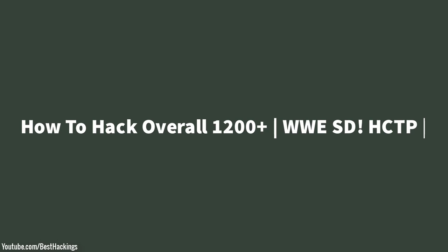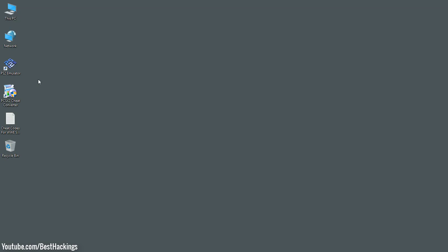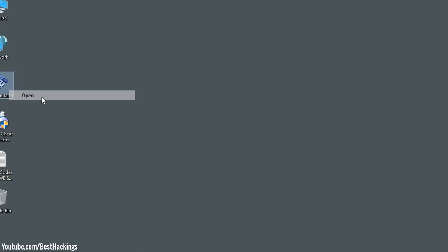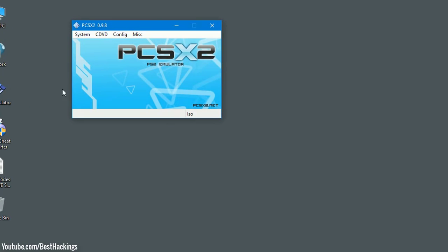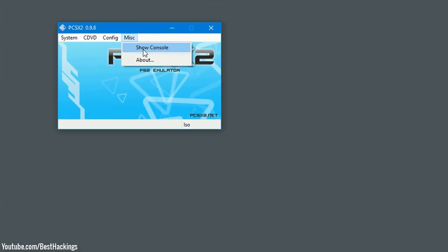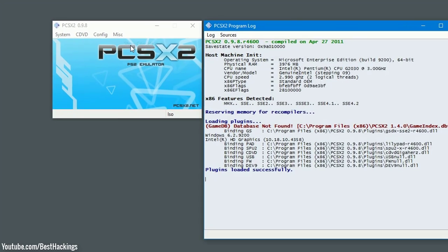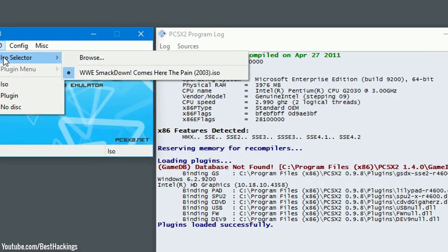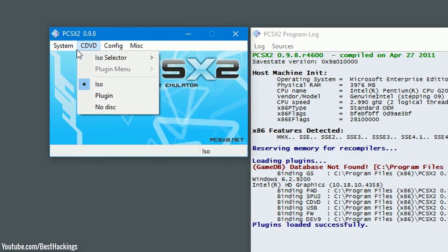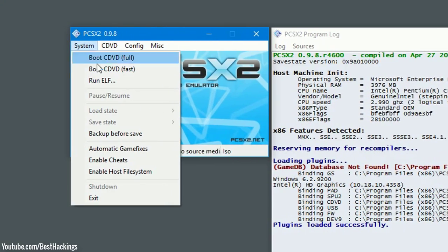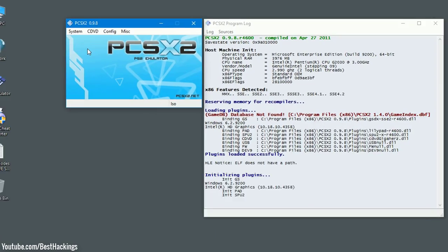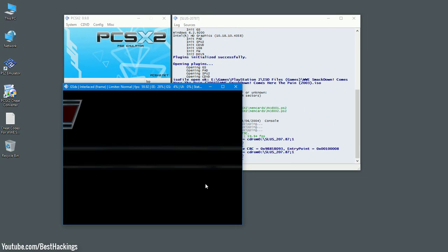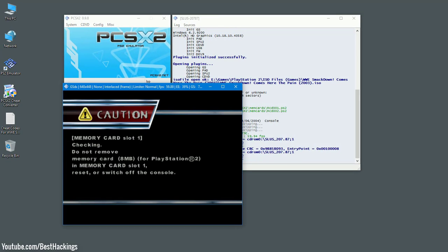Step 1: Open PS2 emulator and open show console. Step 2: Browse WWE Smackdown Here Comes the Pain 2003 and click on boot CD DVD fast.